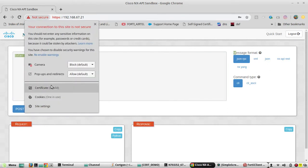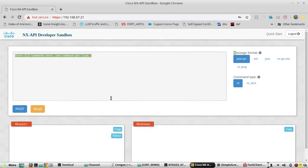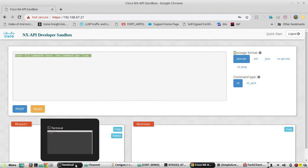Once you verify this, you can see this is a self-signed certificate from Cisco Systems.